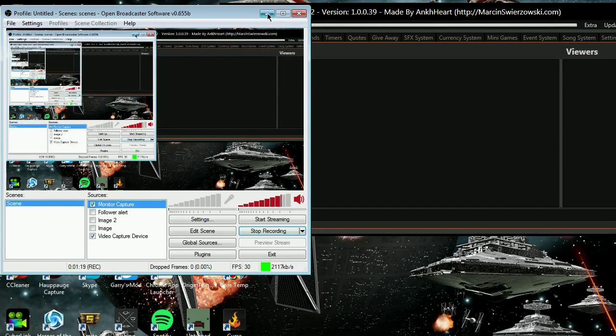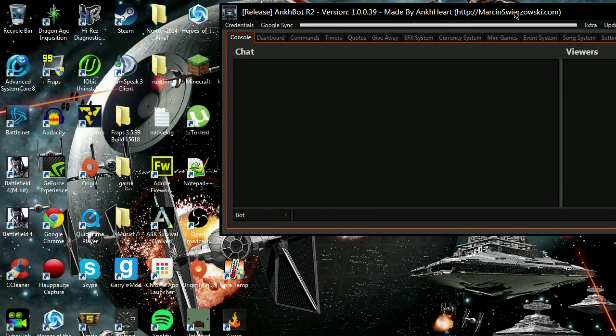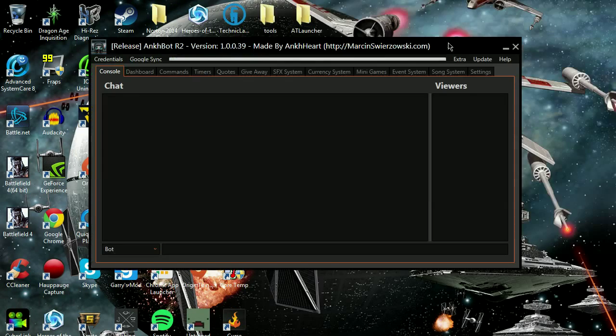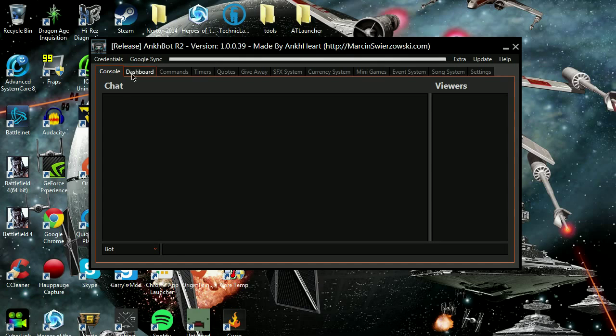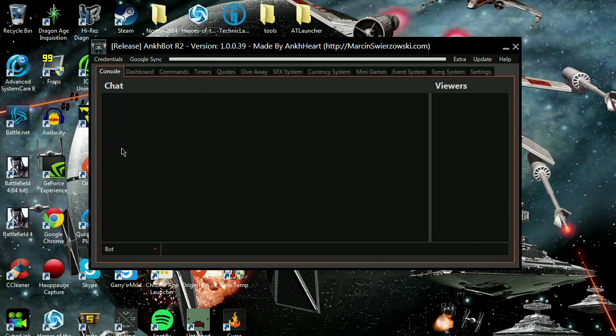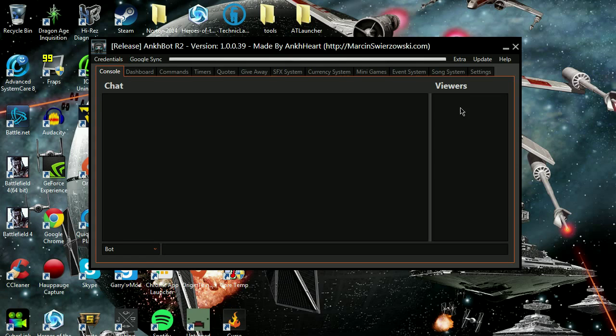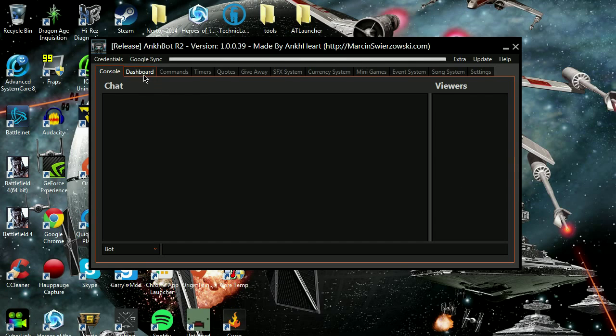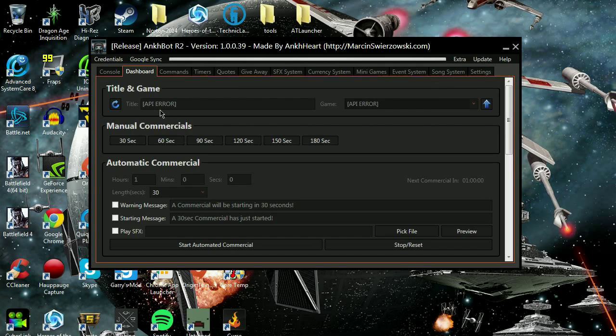This is the bot. This is where you'll see chat on your console. This will tell you who's viewing it.